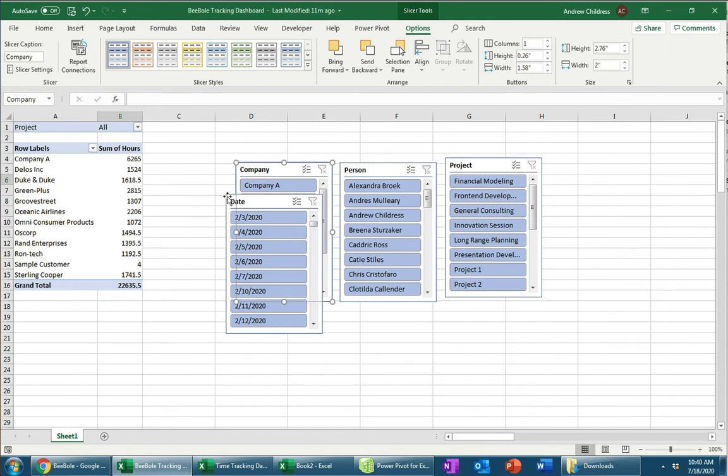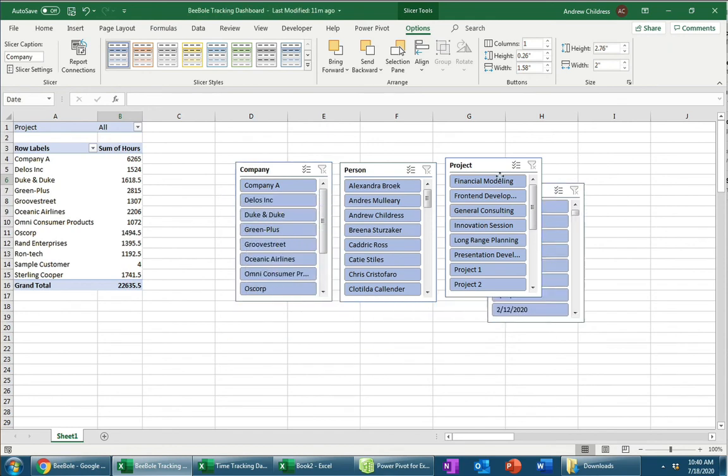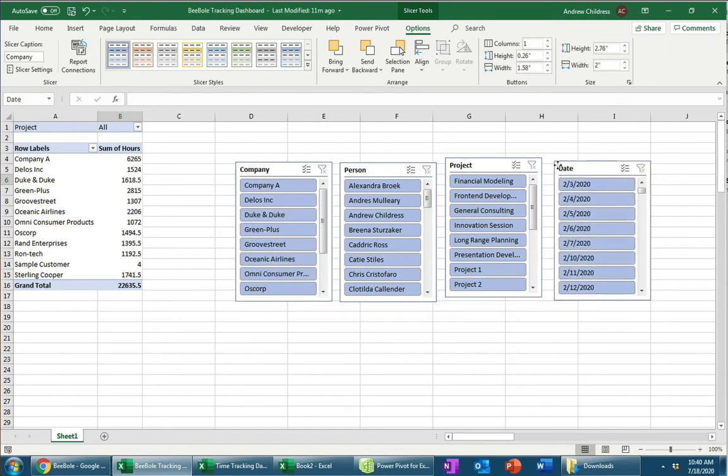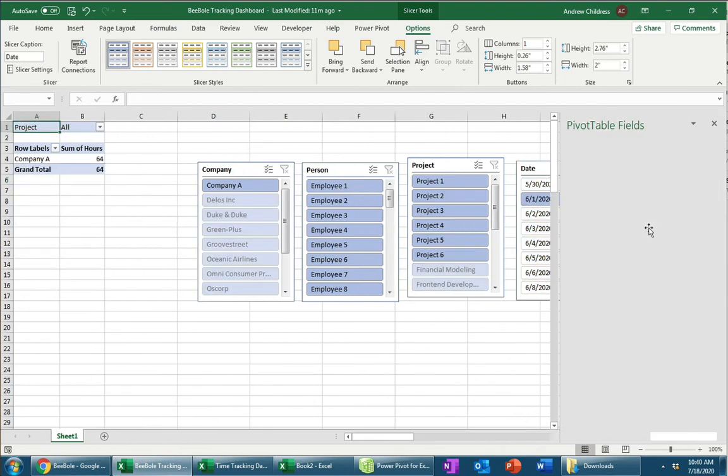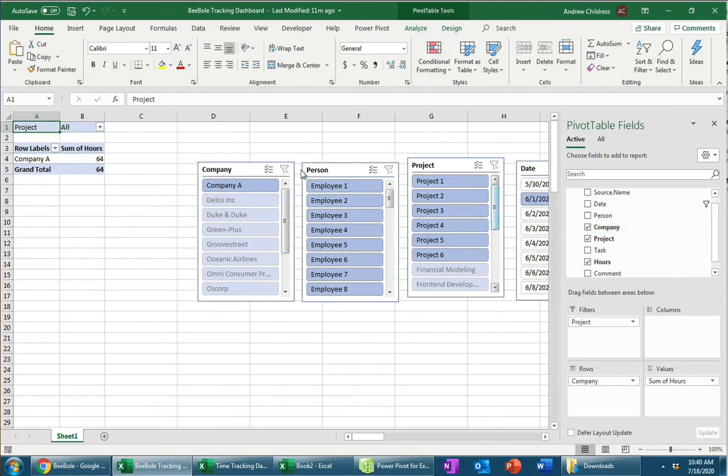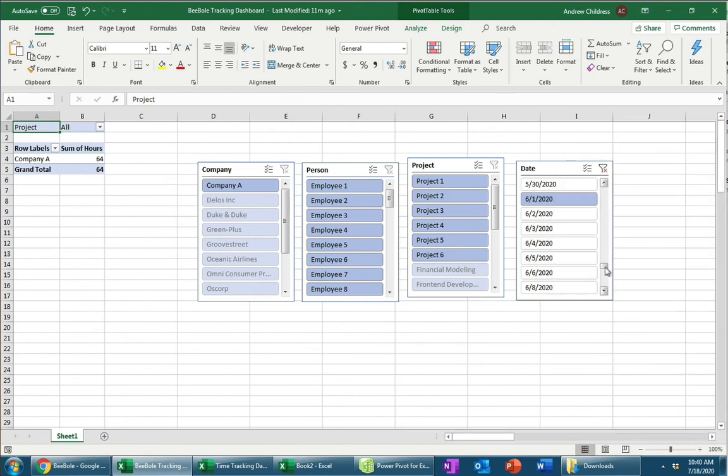Now, what these slicers really do and control is that they change the data that's being fed to the pivot table. So let's say that I was only interested in a series of dates, like what did we do in June, for example. When I click on one of the June dates, the pivot table automatically updates. It only shows the data that's part of the June data set.